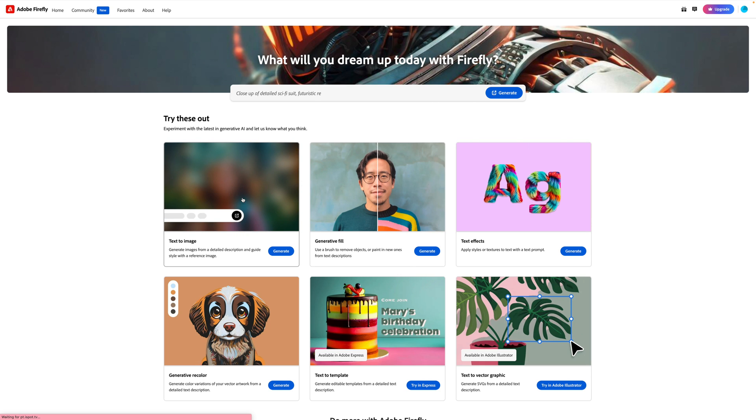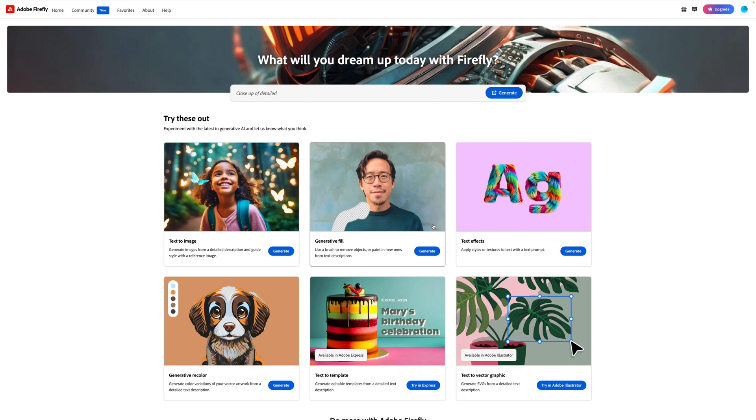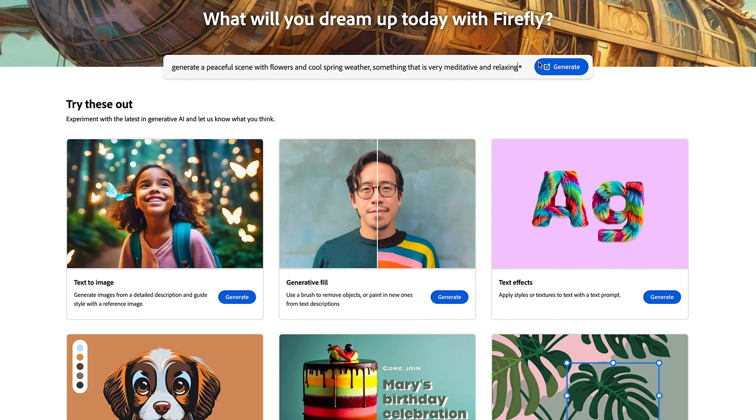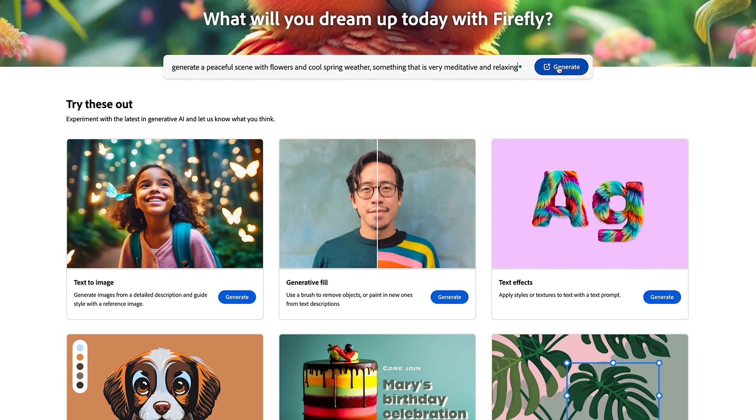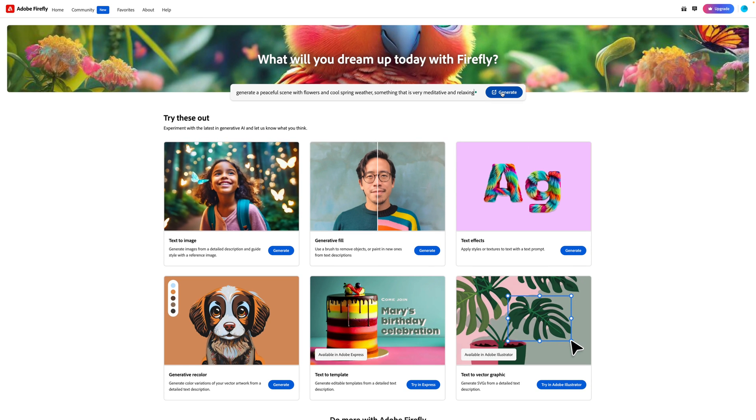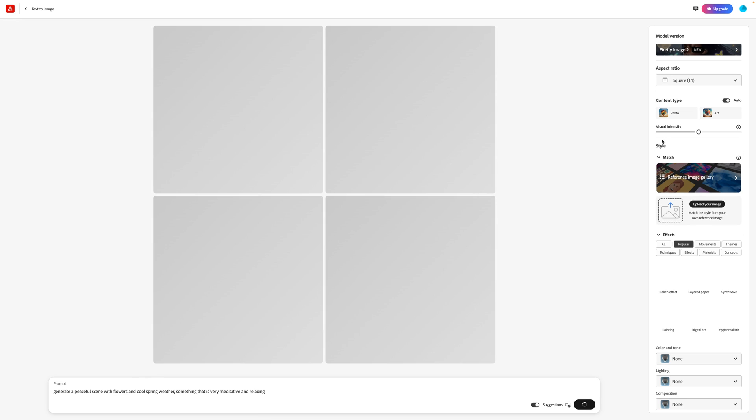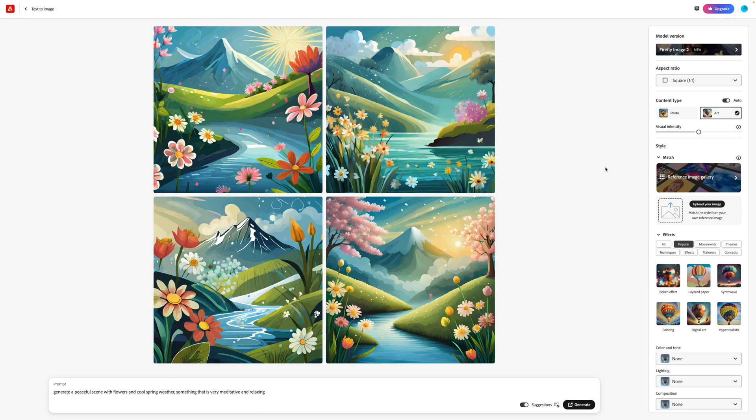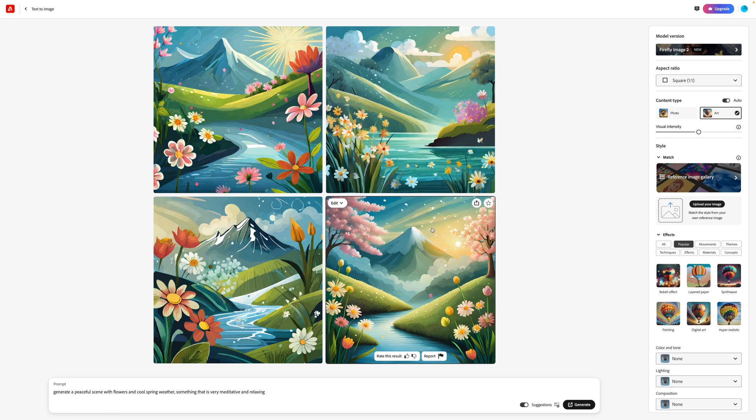All we need to do is click in here, describe the image we want to create. So I want something peaceful with flowers, cool spring weather, very meditative and relaxing. Click generate, and there are images. I love these, such a nice digital illustrated scene, beautiful color palette, just perfect for our art therapy app.